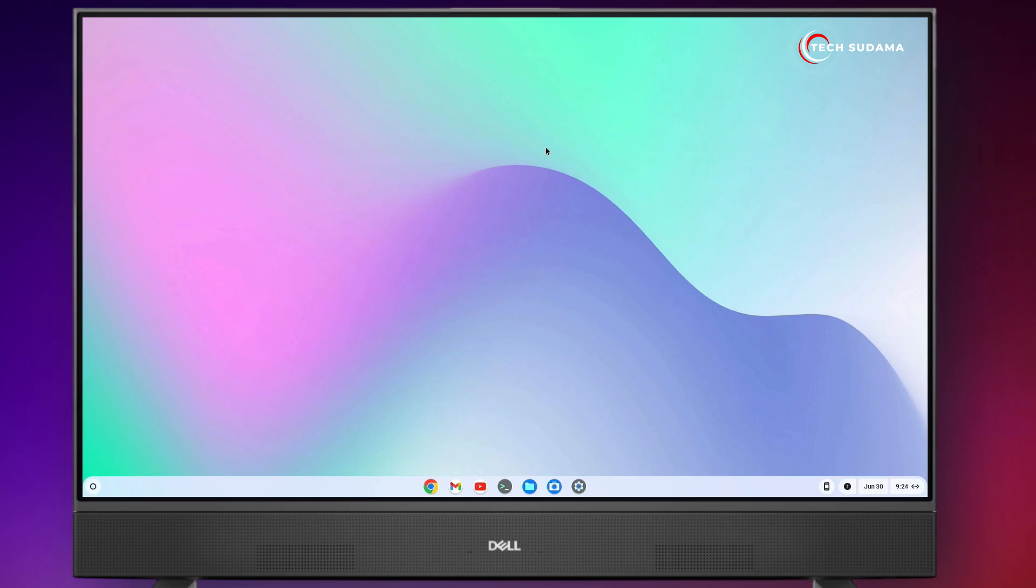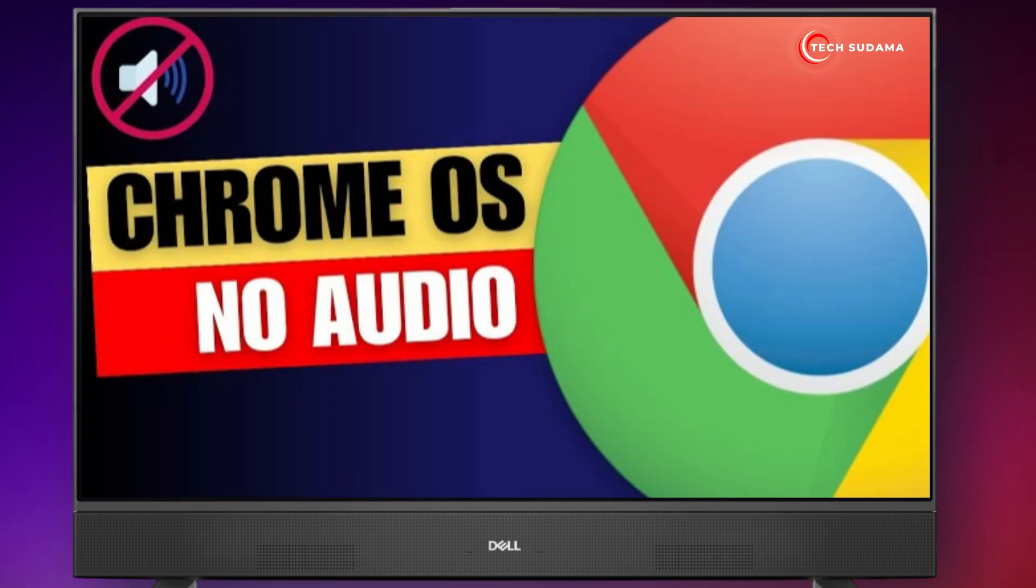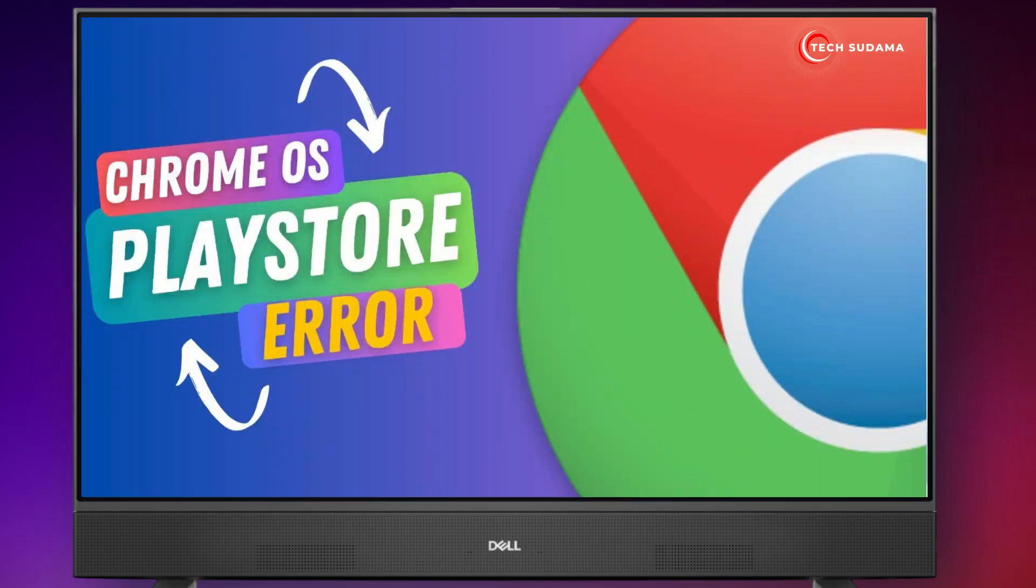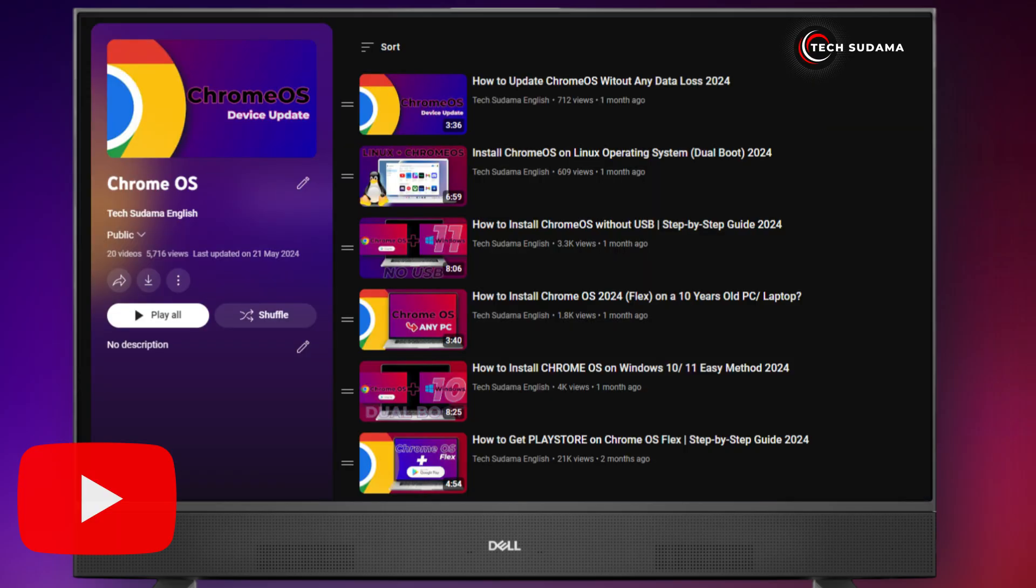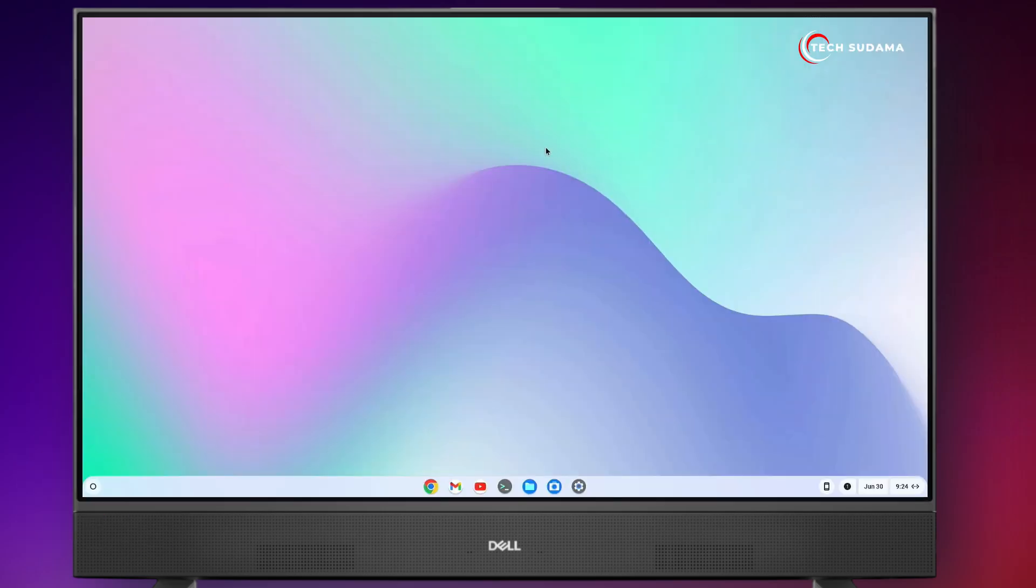After installing Chrome OS, you may encounter issues with Wi-Fi, audio, and Bluetooth. To solve these problems, check out the Chrome OS playlist on my channel. Besides, don't skip any steps, or you could damage your PC. So, without getting much more delayed, let's get started.